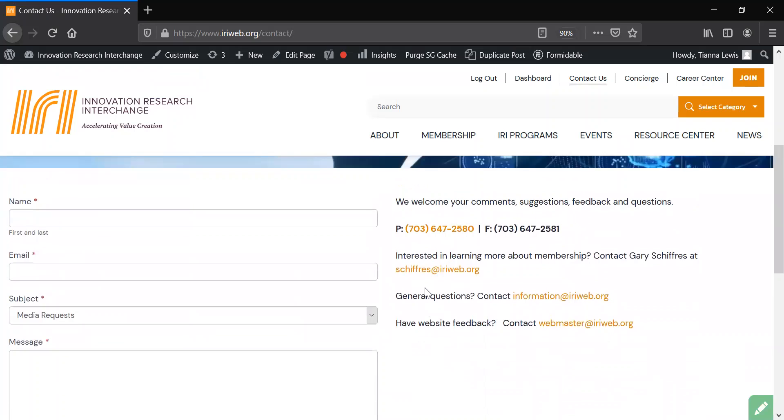We truly hope that you enjoy IRI's new website as much as we do. The site was developed with you in mind.